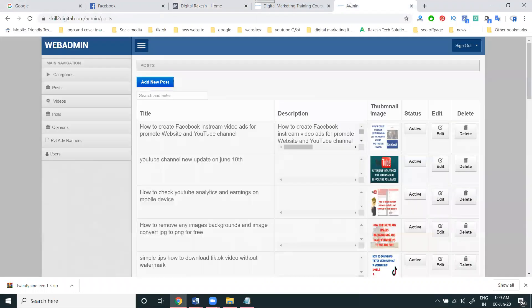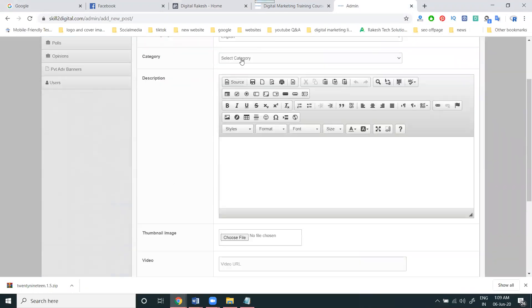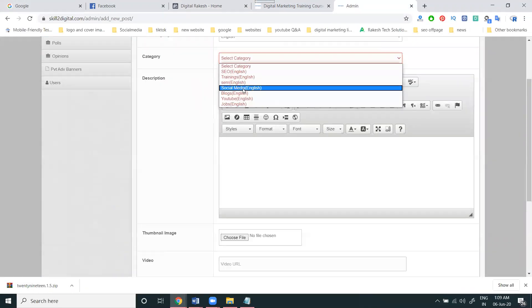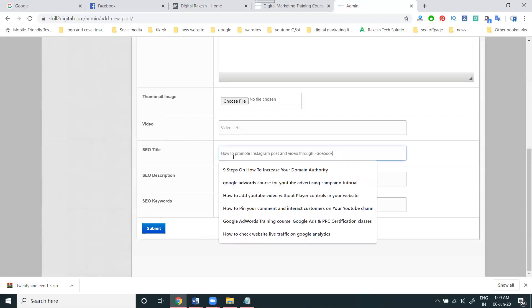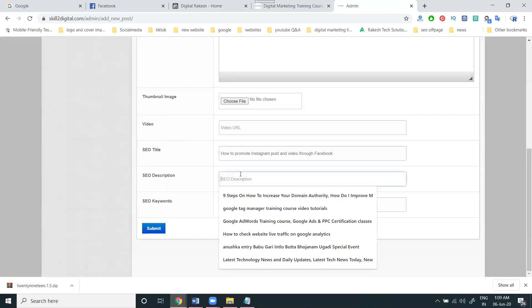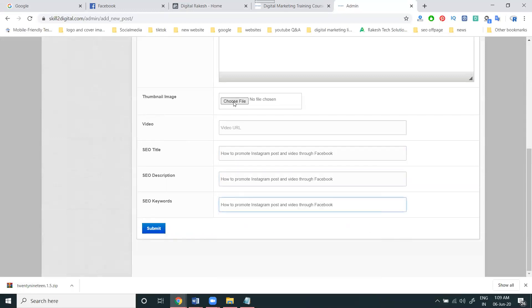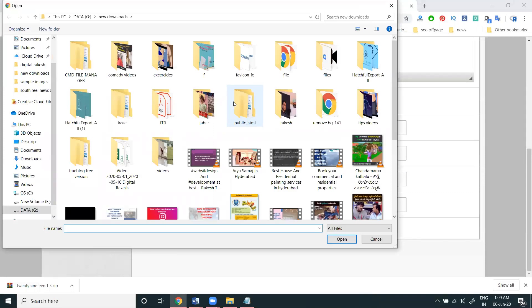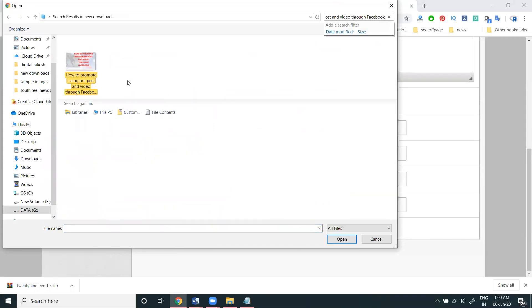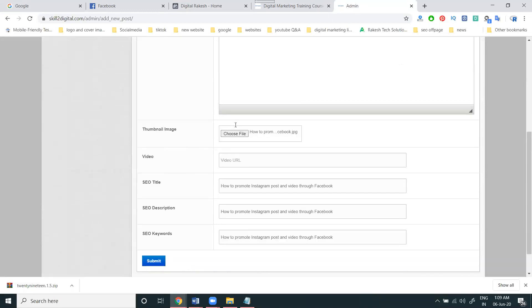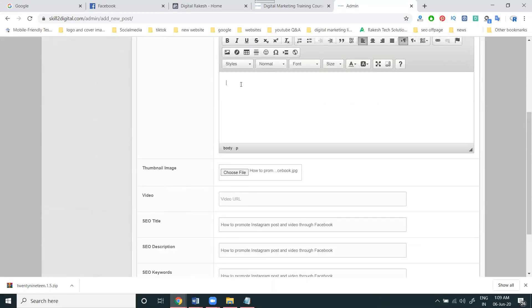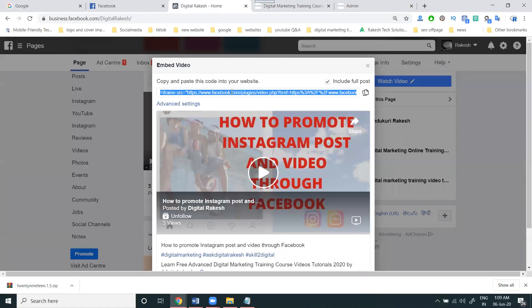First, go to your website admin panel. Choose the image section. I'm adding a video here. Copy the format and the code.